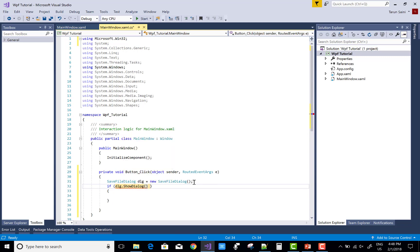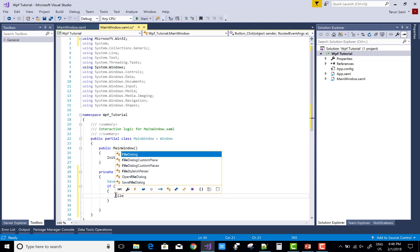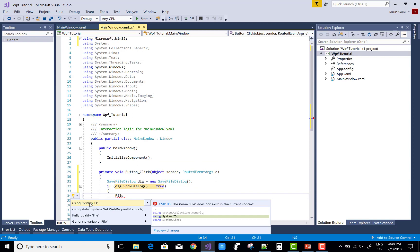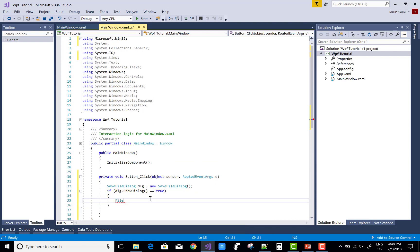Save file dialog dlg equals new save file dialog. dlg dot show dialog. If...